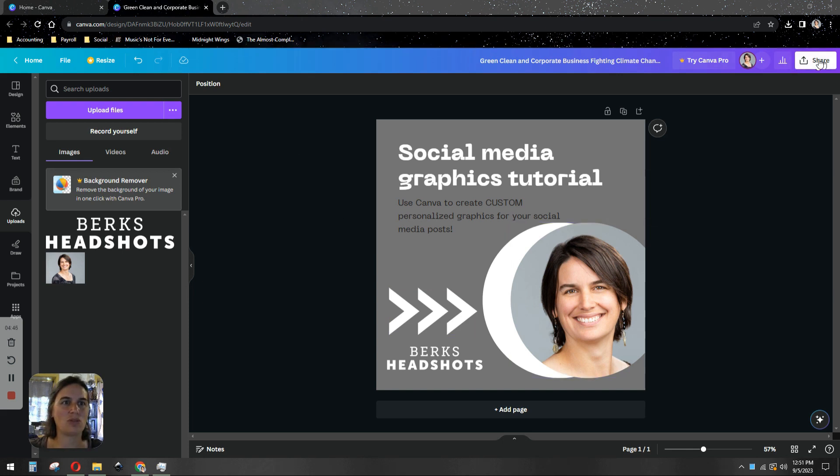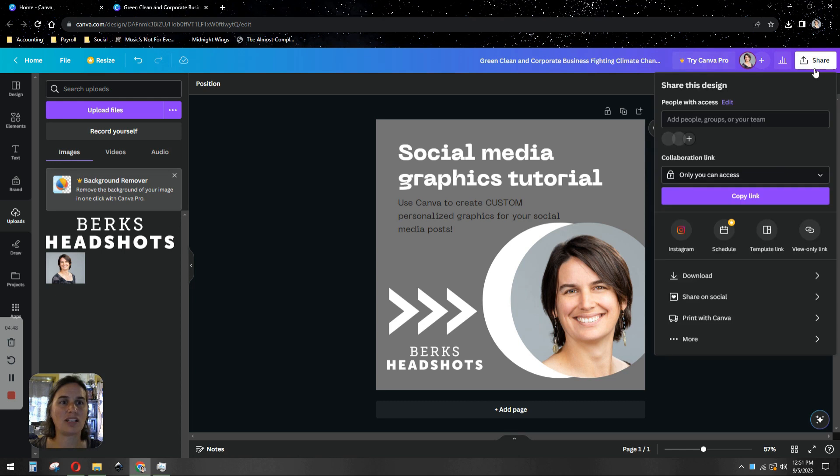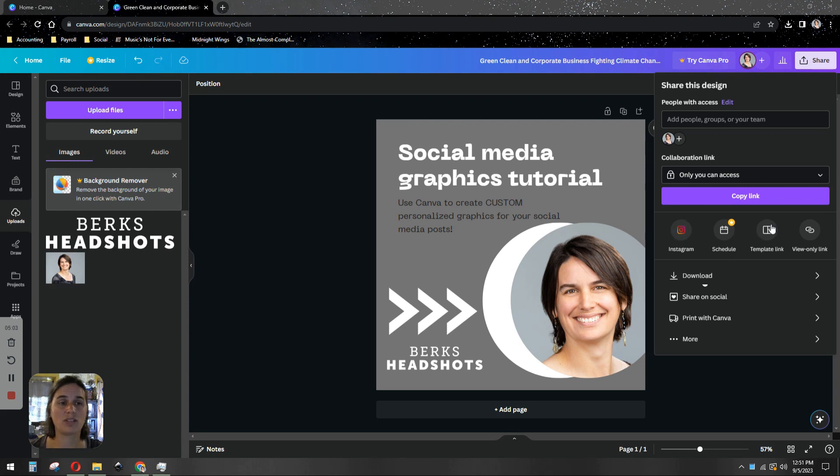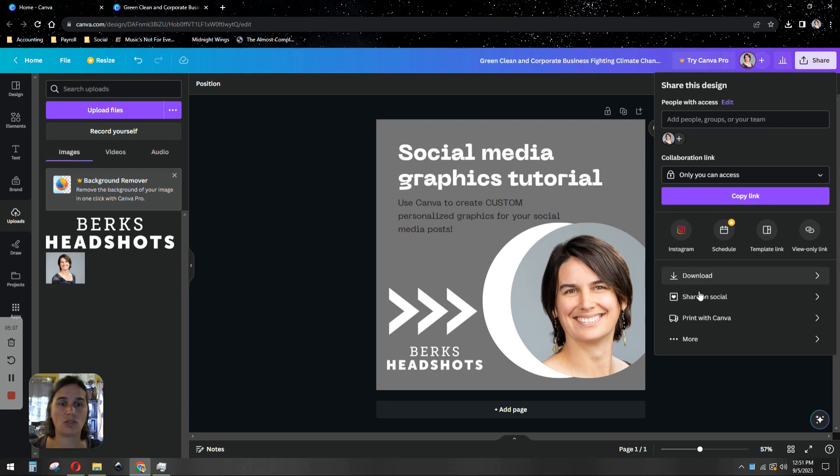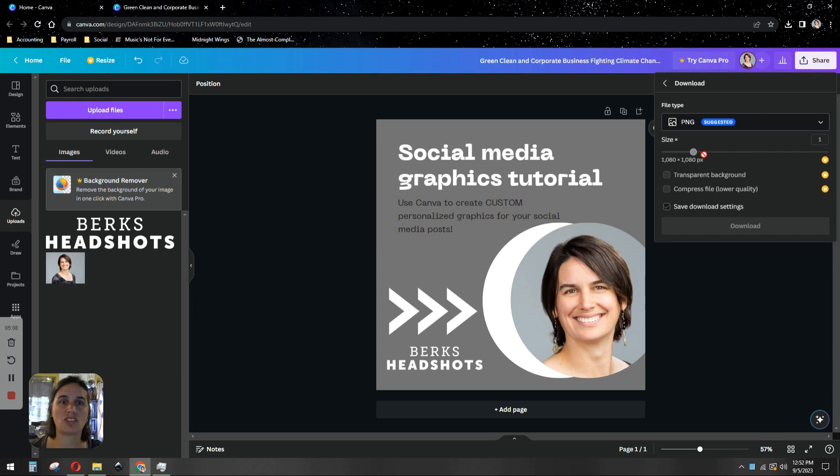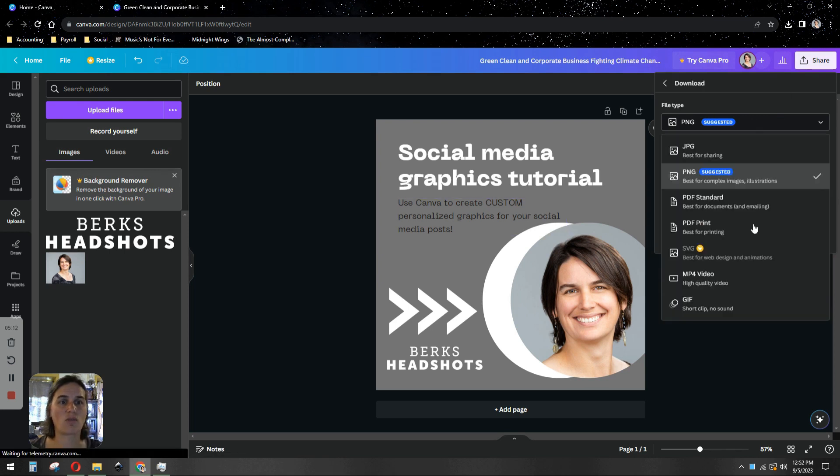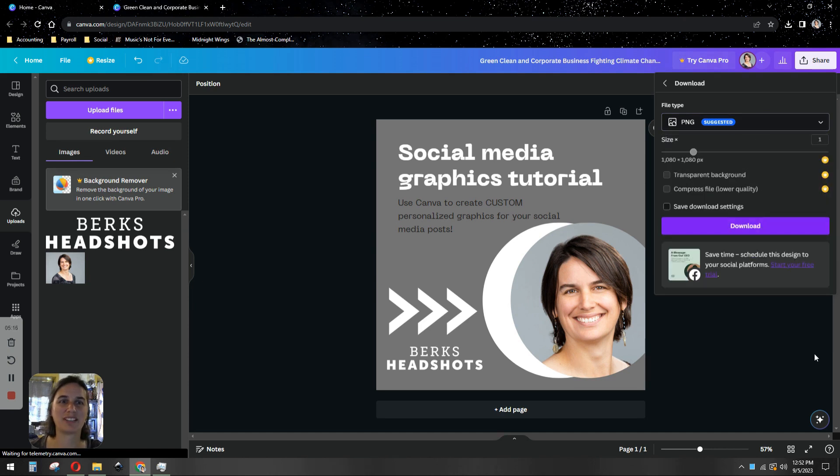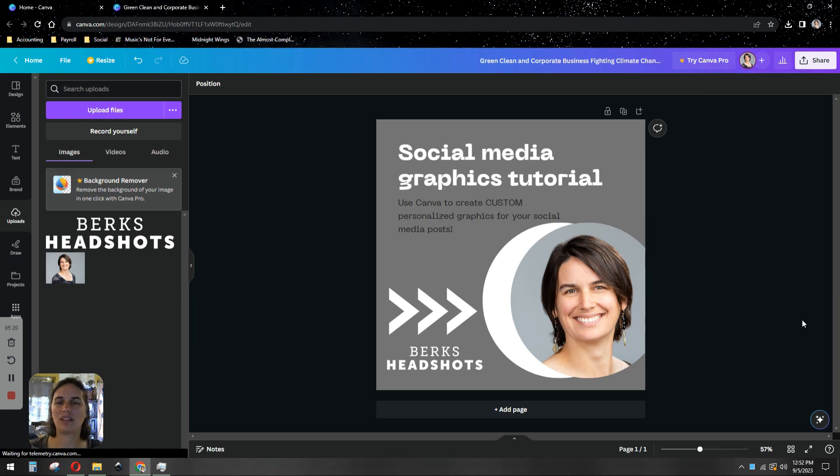I can just choose to share at the top, right? You can share it directly to your social media from Canva. You can connect your accounts, or you can choose to download it to your device and share it natively. It'll give you size and format options. PNG is recommended for high quality graphics, and just download it and you have it ready to go for when you're ready to post.